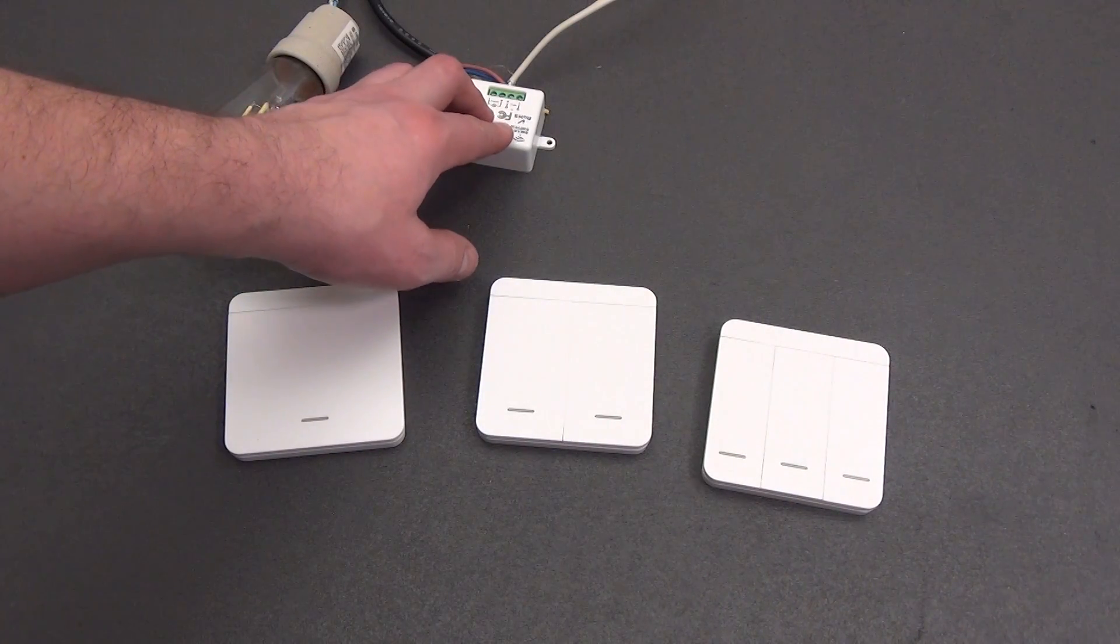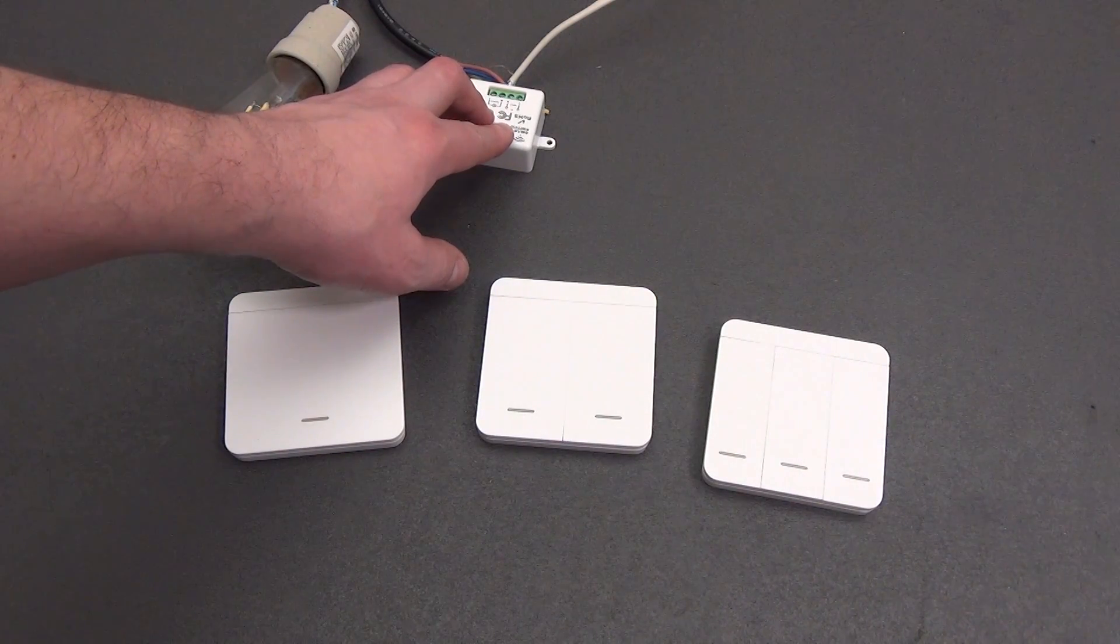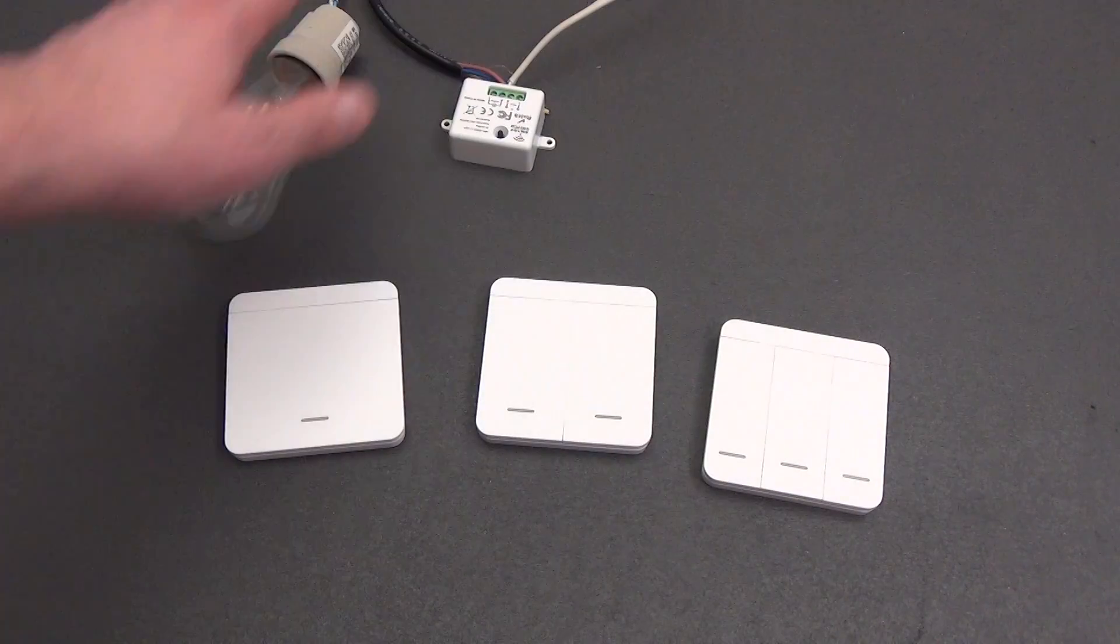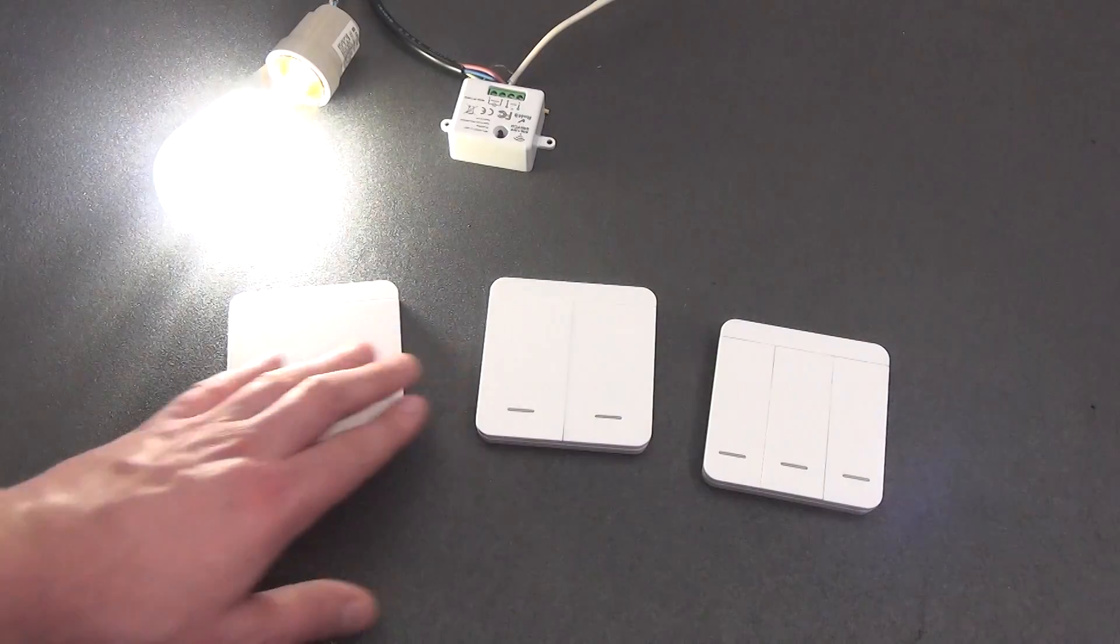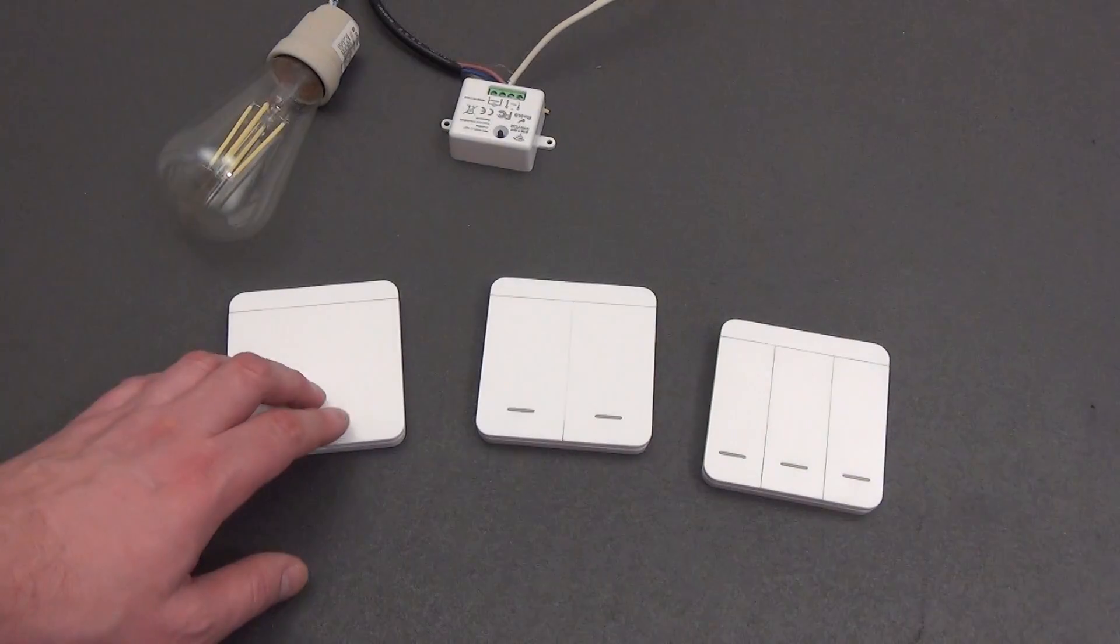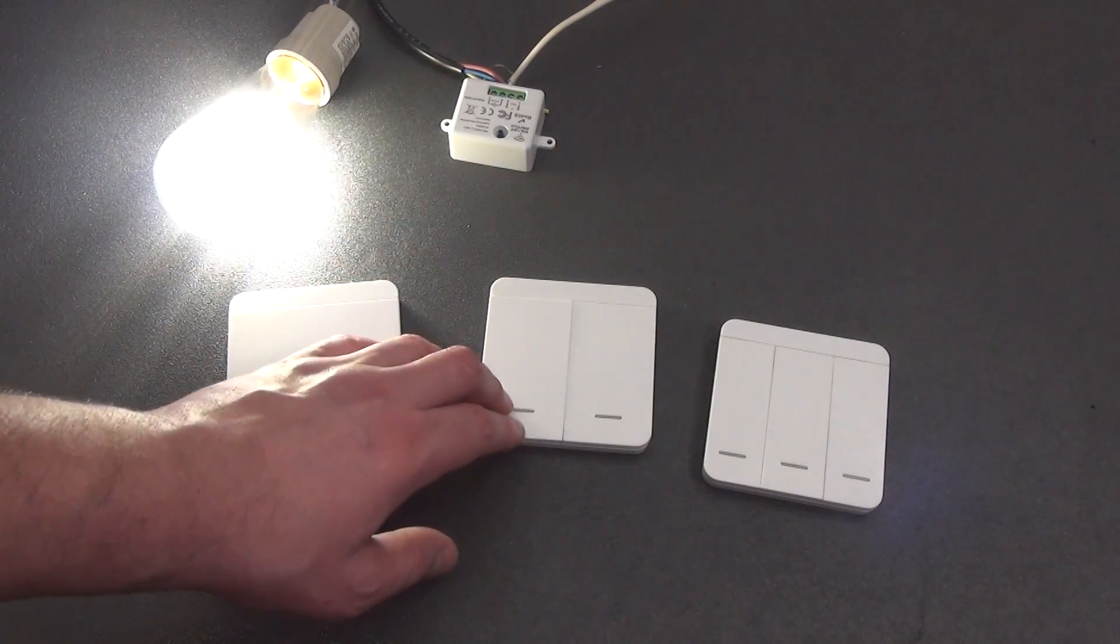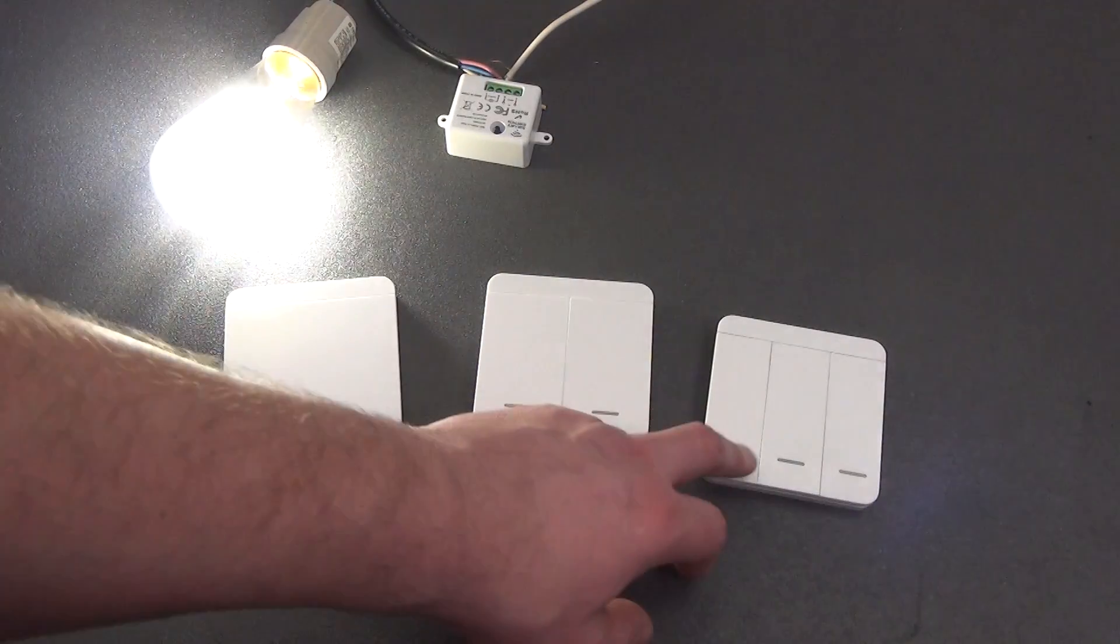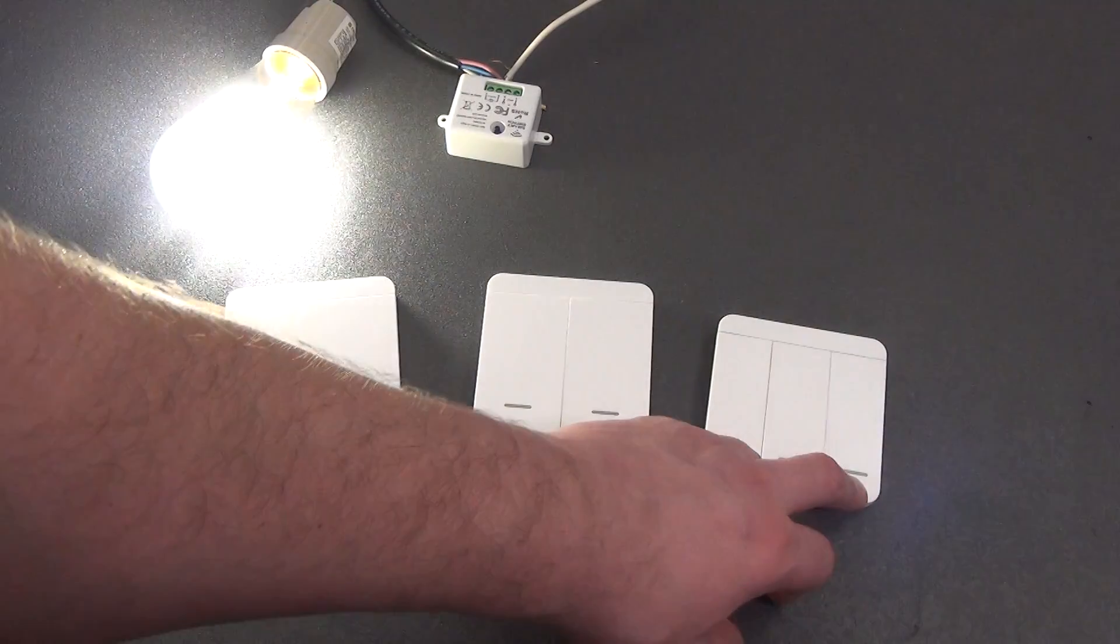To erase all codes from the relay memory, you must press the pairing button 8 times. After this, the LED will flash and the relay memory will be cleared of all paired remote controls. Let's connect all the switch keys to one relay. This is how you see we can control all switches with one relay.